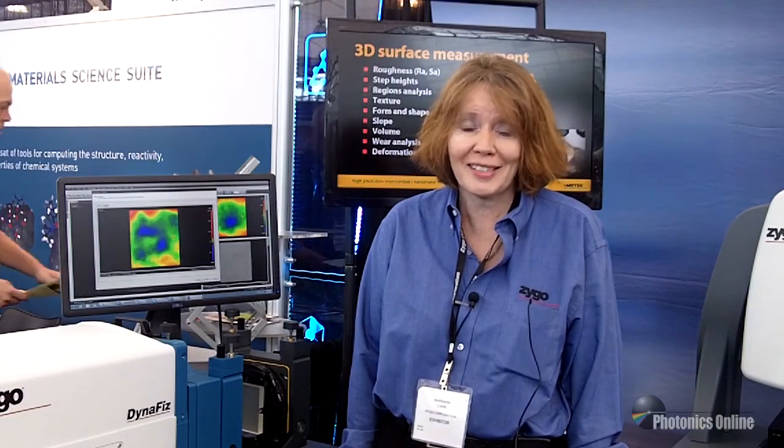So I'd like to thank you for taking the time to get a little taste of one of the devices that Zygo offers. Any questions concerning applications, acquisition modes, particular studies, please contact us at Zygo.com.